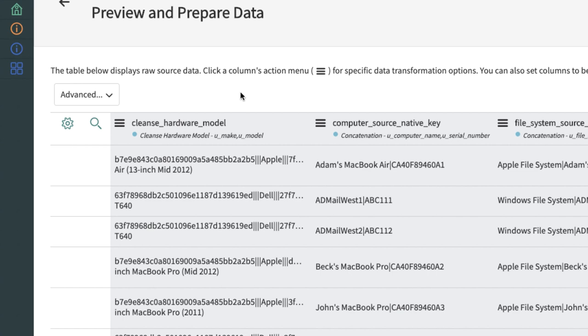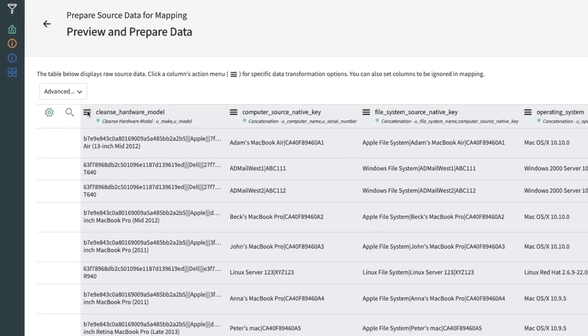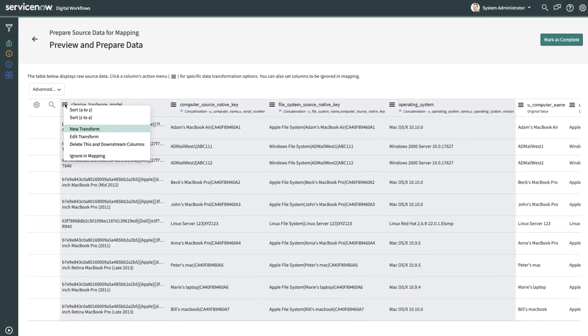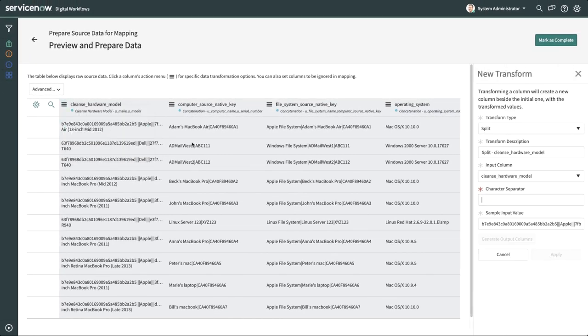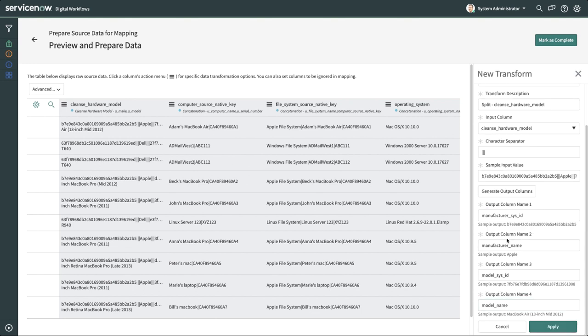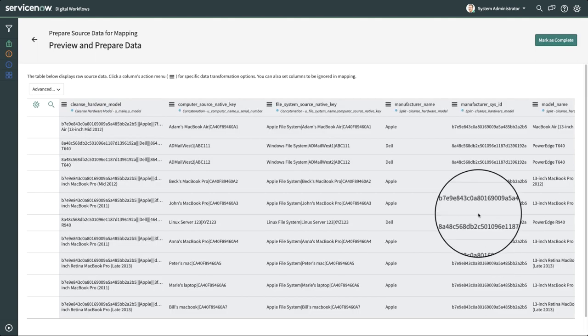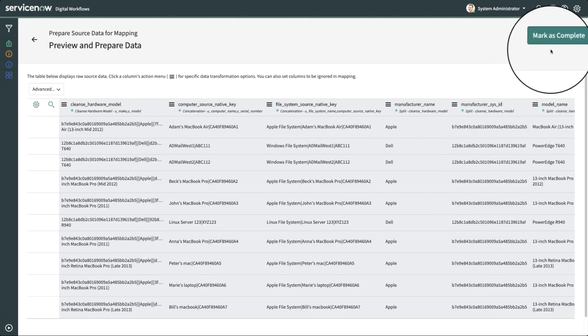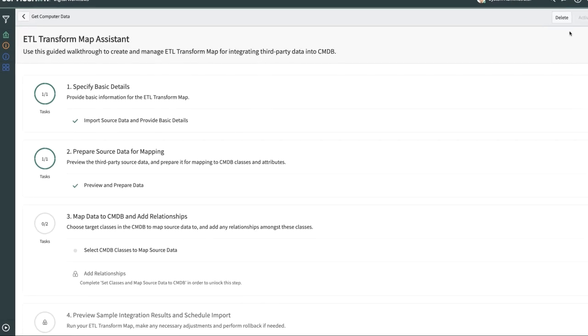Now that we have these four clean values for a model, we'll split the Cleanse Hardware Model column into four separate, clean columns. Let's say we're done with preparing the data, so we'll click on the Mark as Complete button at the top.